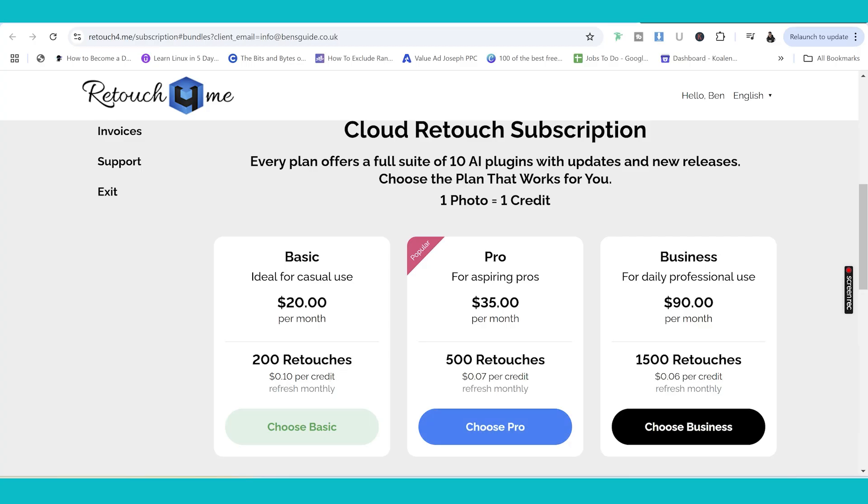You can get 200 retouches for $20 a month. And this works out at 10 cents per credit if you're from America, or it works out about eight pence or seven pence per retouch, which is very good value for money. But I'll leave that with you to check out in your own time.